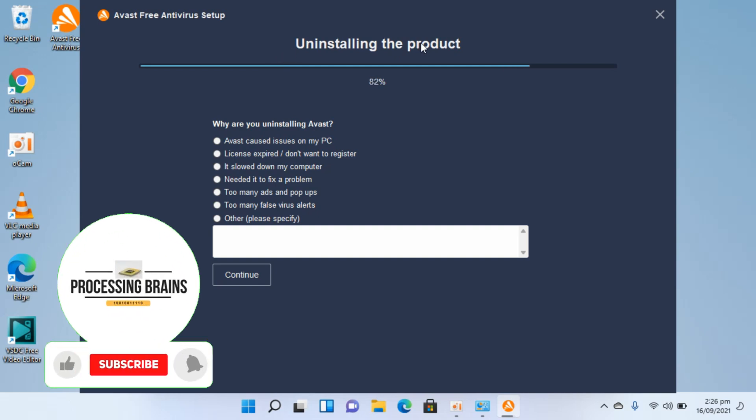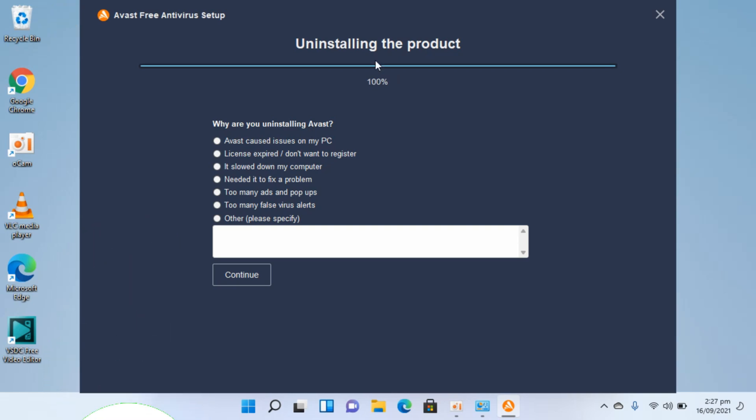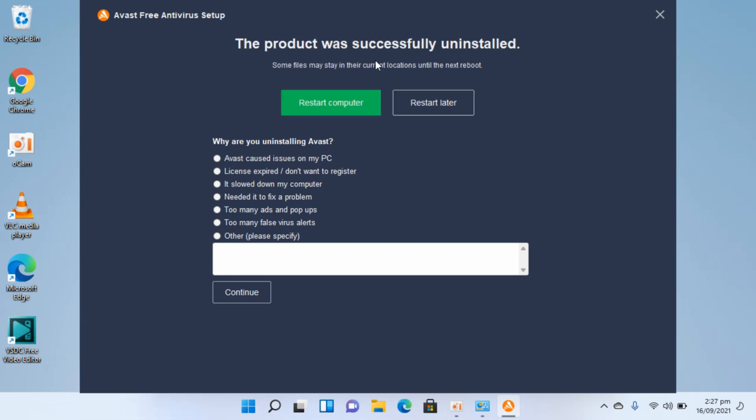It's around 99%. In a few more moments, you'll see that the product has completed. Now it says the product was successfully uninstalled. Simply go and restart your computer, and after that, Avast antivirus will be completely uninstalled on Windows 11.